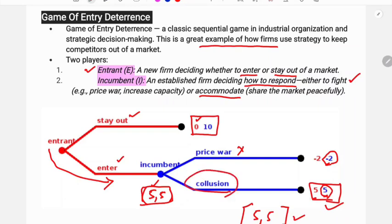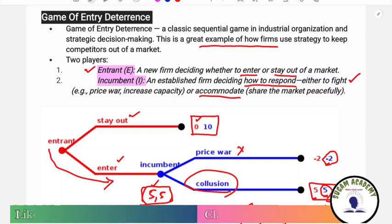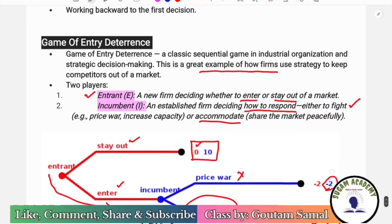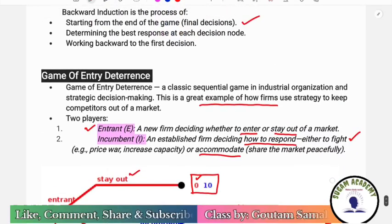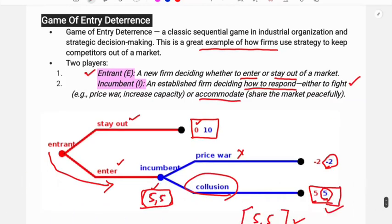The solution of the game of entry deterrence is 5, 5. This concludes our discussion of sequential games and the game of entry deterrence.